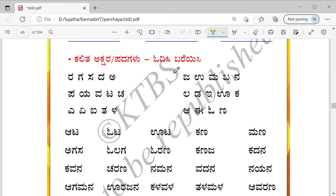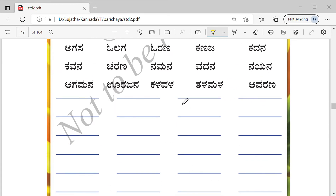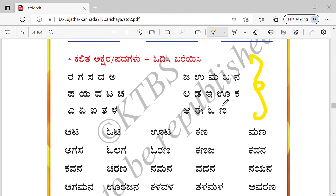Read and write — you can write in your notebook. Here also they have given space, you can write here also. Let's read this: R, G, S, D, A. Remember — these are from the previous videos.